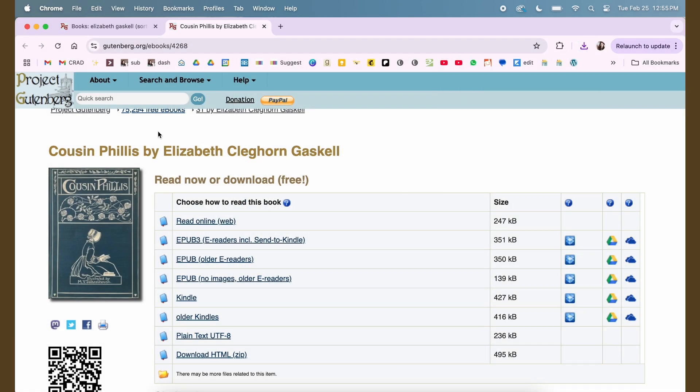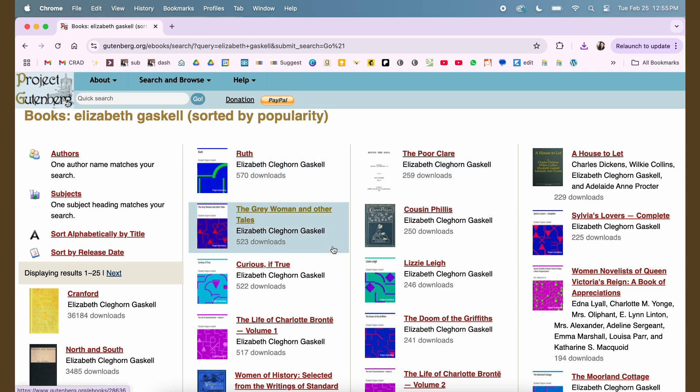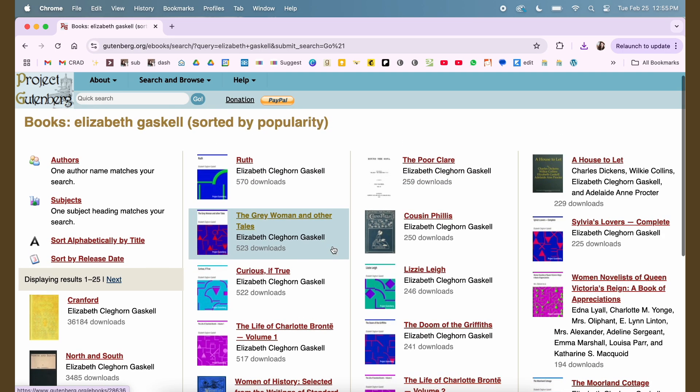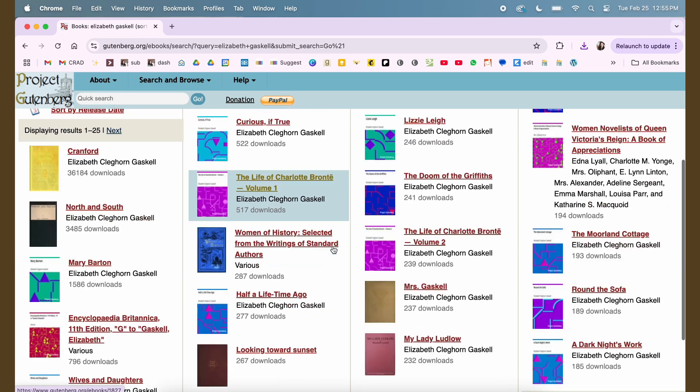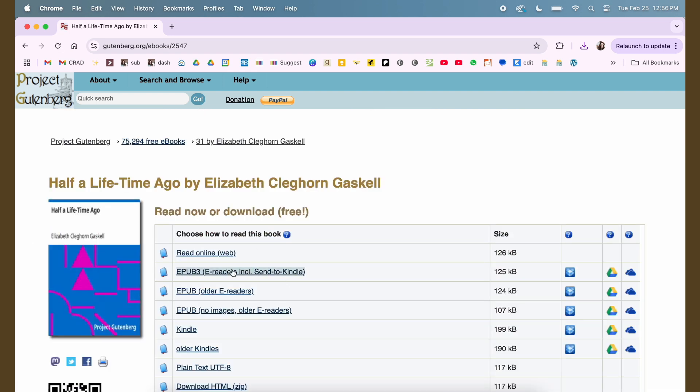Let's see what else there is for Elizabeth Gaskell that I don't have. I did just download some the other day. Here's one I have never heard of, Half a Lifetime Ago. I'm going to download this one and same thing, I'm going to pick the EPUB in case there's some images.